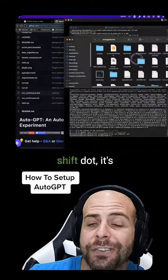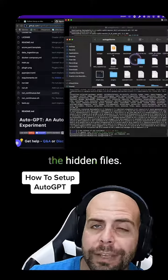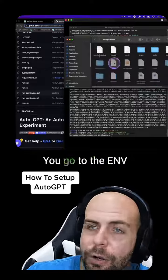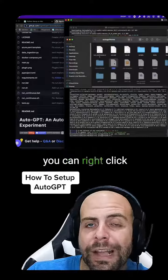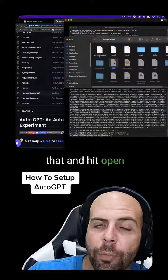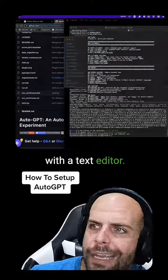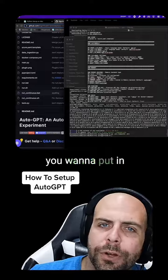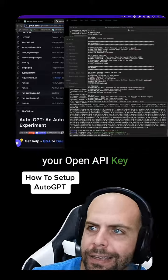If you do command shift dot, it's going to show all the hidden files. You go to the .env right there and you can right-click that and hit open with text editor. And this is where you want to put in your OpenAI API key.